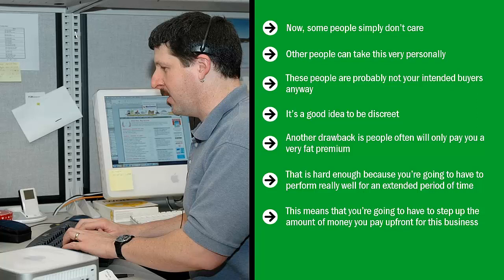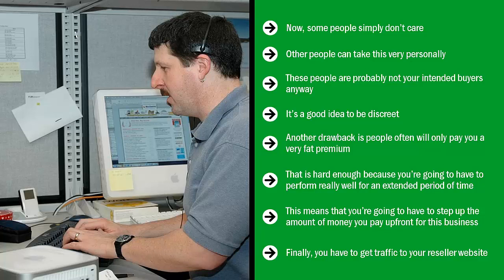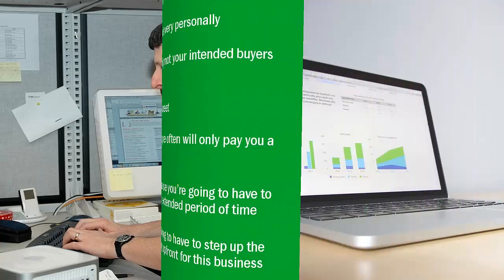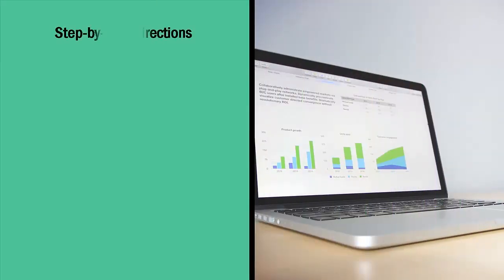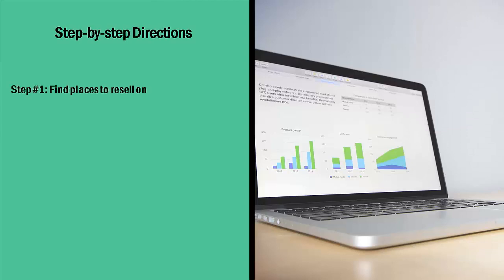Finally, you have to get traffic to your reseller website. This means that you have to go to forums, message boards, Facebook groups, and pages that already actively resell the Fiverr services you are reselling. Go there, get people excited, post your offer, and when they click, they go to your reseller website.